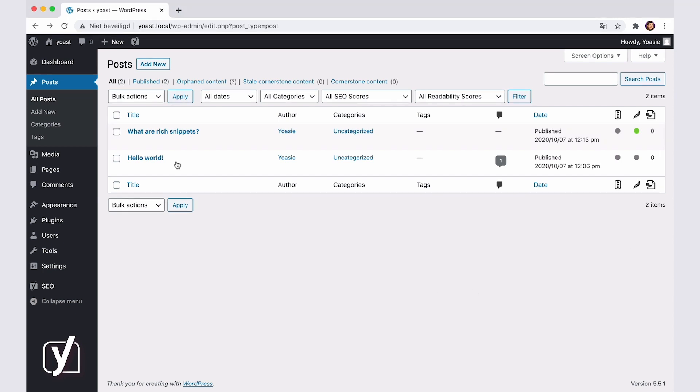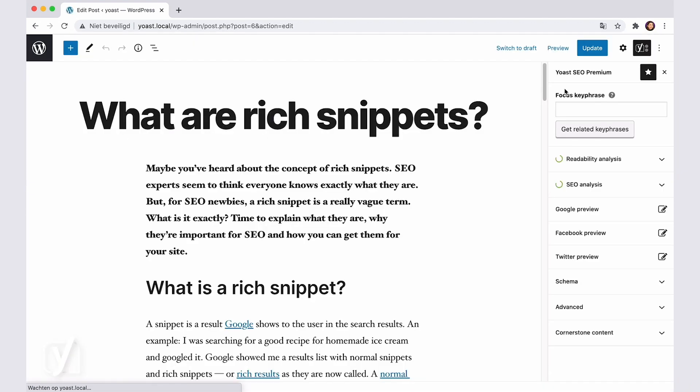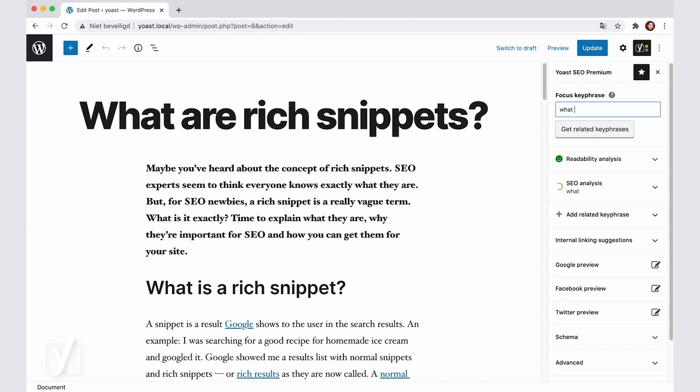We'll start in the post editor screen. Here, I have a post about rich snippets. First, I'll add a focus keyphrase in the Yoast SEO sidebar. For example, I'll insert What are rich snippets?